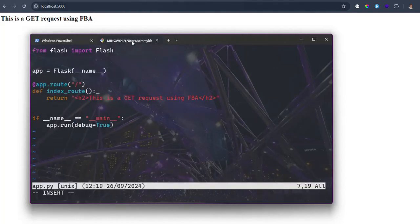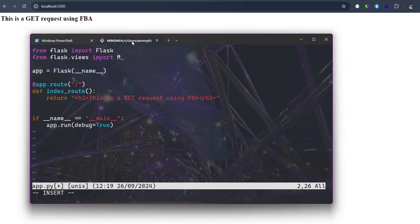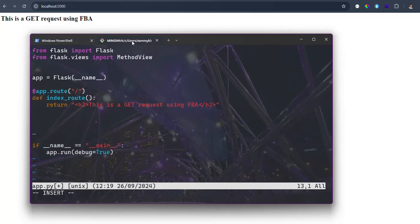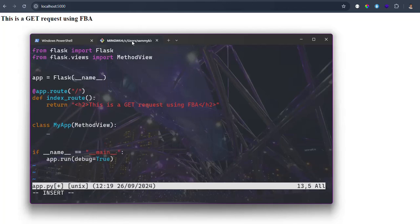Now let's talk about using the class-based approach. We need to import MethodView from flask.views - you can also use ListView but I prefer MethodView. So: from flask.views import MethodView. Now we create a class - let's call it MyApp - and it's going to be inheriting from MethodView.